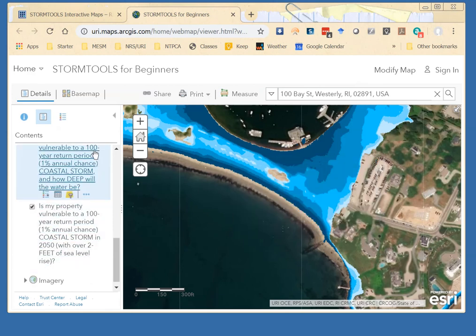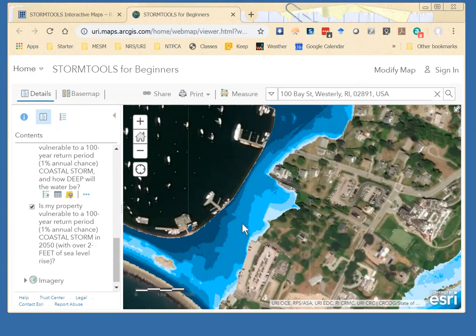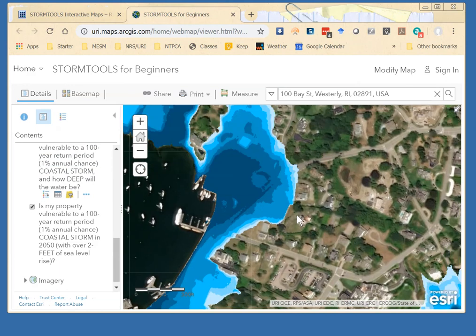One thing to bear in mind with these 100-year storm maps: they do not include wave action. They represent surge levels but not wave action or the erosion that would be happening during the storm. And whereas the sea level rise maps show high tide each day, the 100-year storm inundation maps show the extent of water during the storm — but all of that would recede after the storm event.